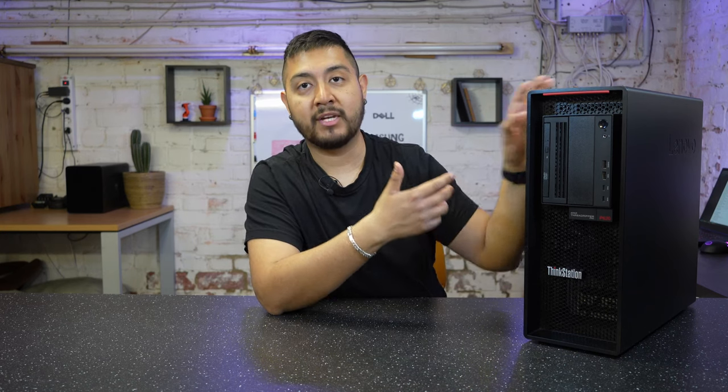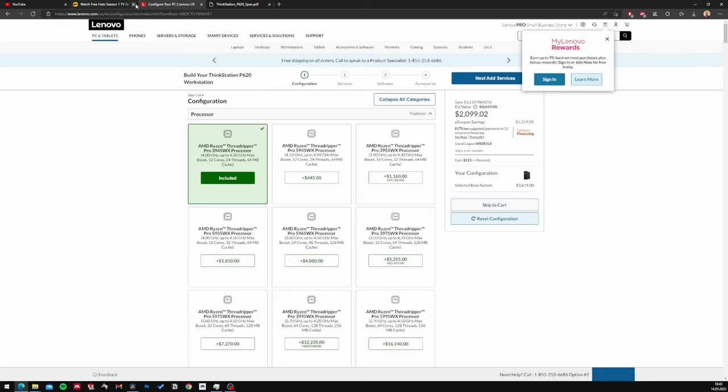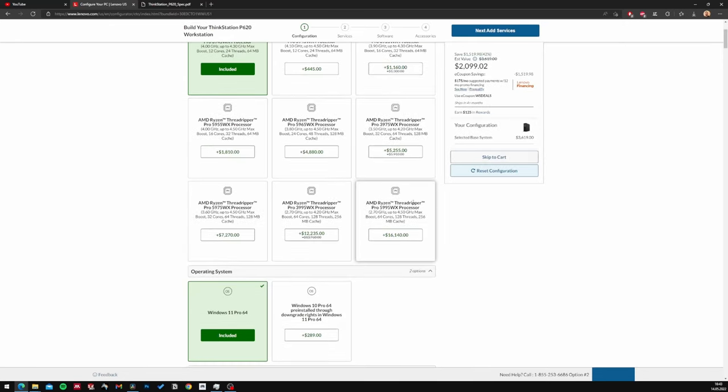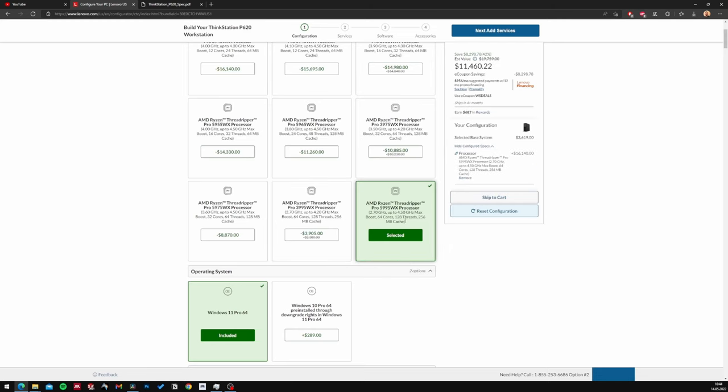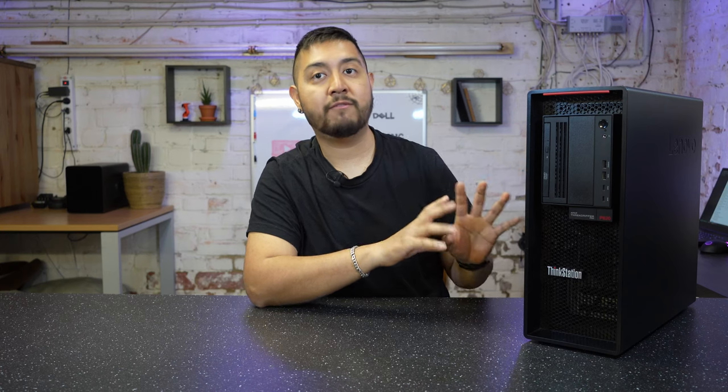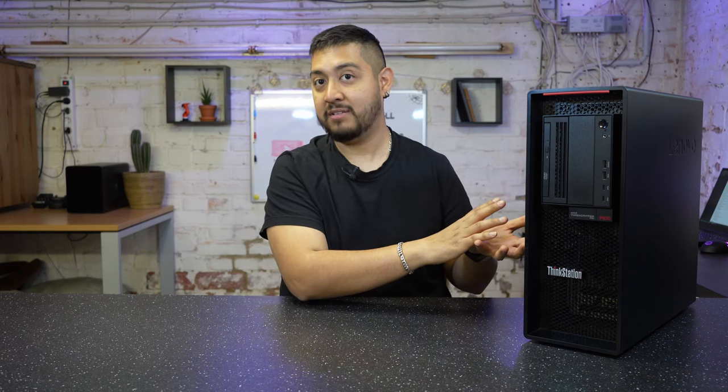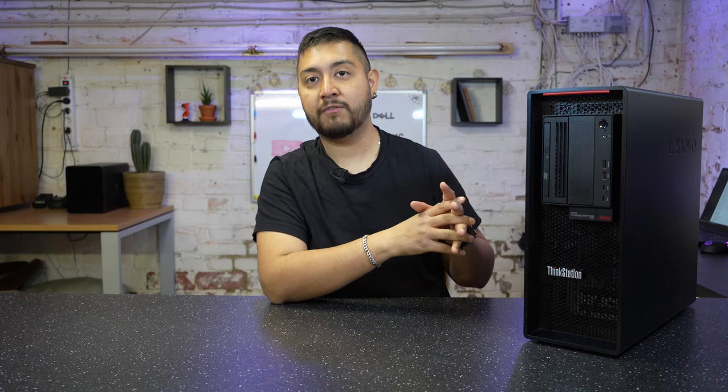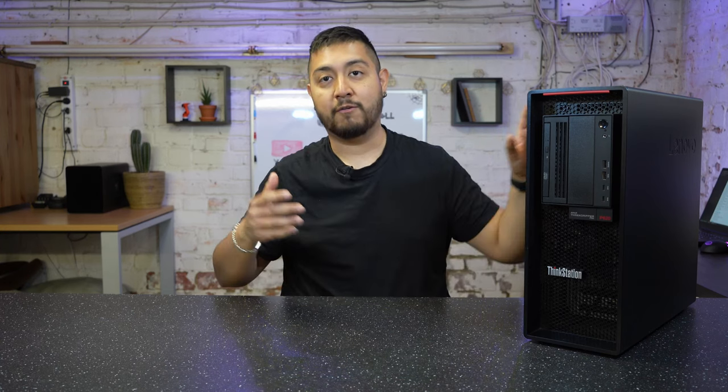This AMD Threadripper workstation will also be able to accept the newest AMD Threadripper Pro 5000 series. It's already official that the same chassis and mainboard will receive a firmware and BIOS update allowing you to install the 5000 series as well. This is socket SP3, so you're future-proofed for at least five years with the newest AMD workstation CPUs — and the machine itself could last 10 to 15 years.